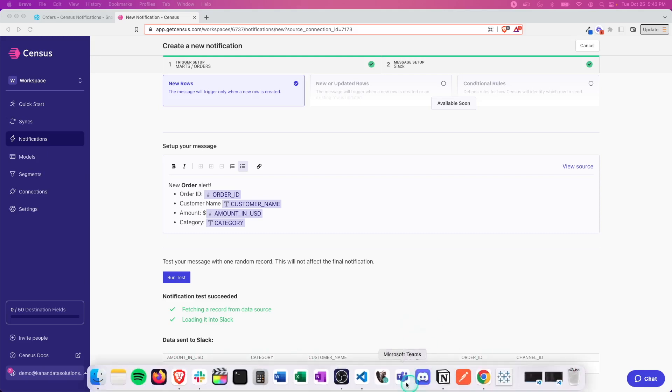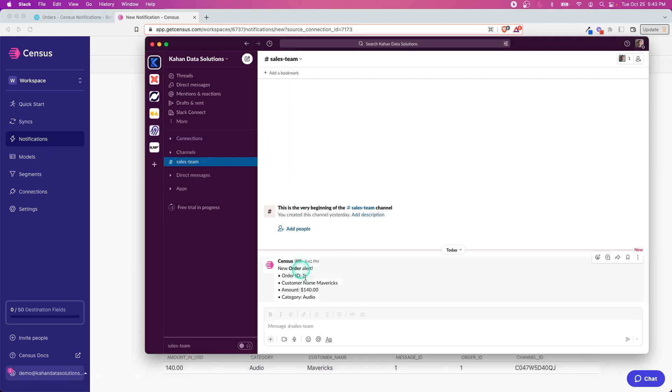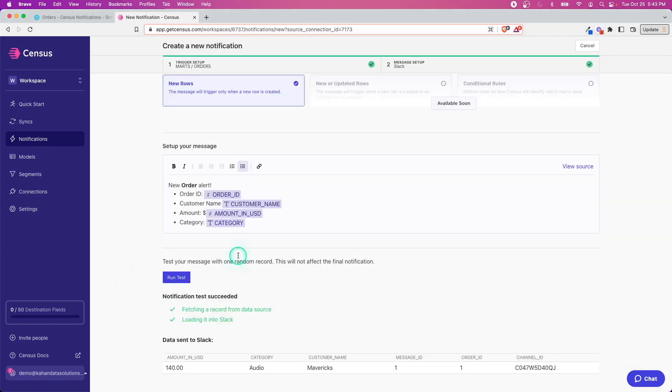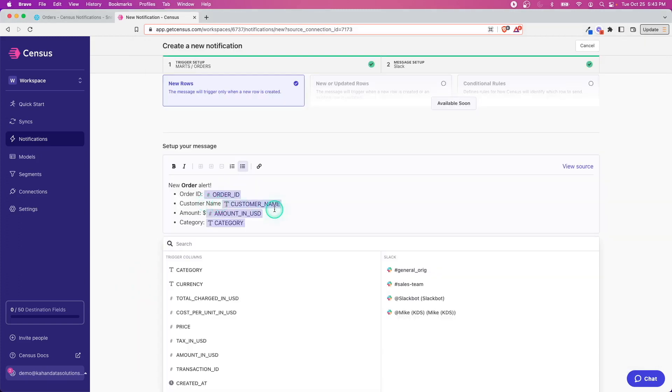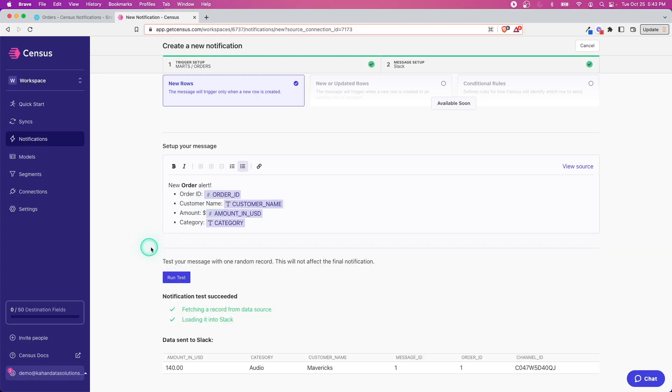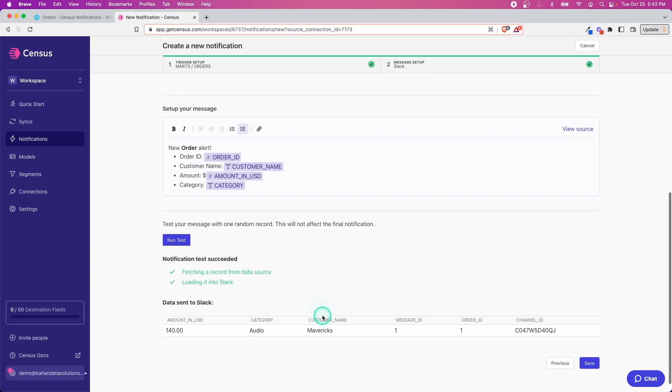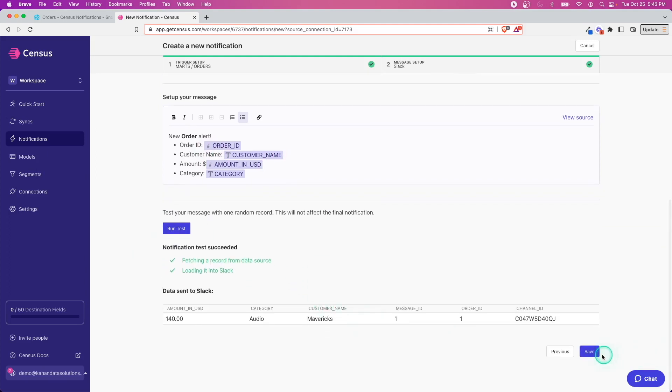Okay, so this succeeded and we can see the record that was pushed through. If we go back to Slack, we can see it got pushed through as a new message. I can see I forgot a colon here so I can go in and edit this—this is why we test.